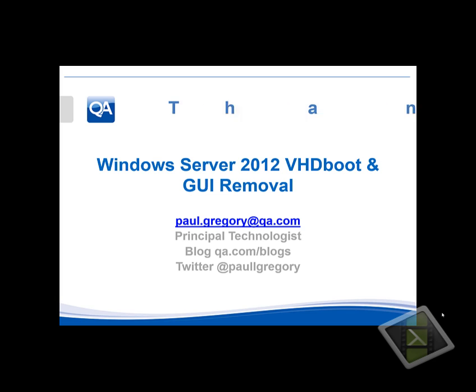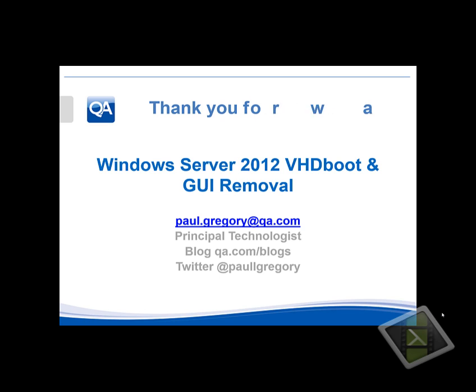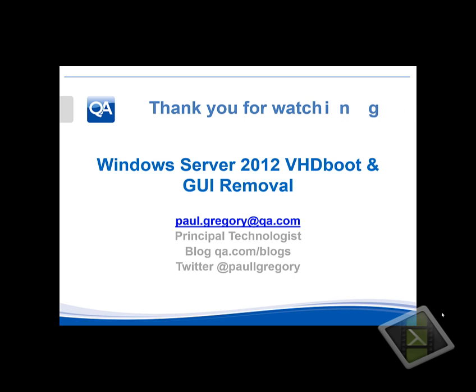Thank you for watching this demonstration video just showing that you can use VHD boot, boot multiple operating systems, and still remove the graphical user interface from Windows Server 2012. And obviously install it back on if you want to. Please feel free to email me, follow my blog or follow me on Twitter. Thank you for watching this video, goodbye.